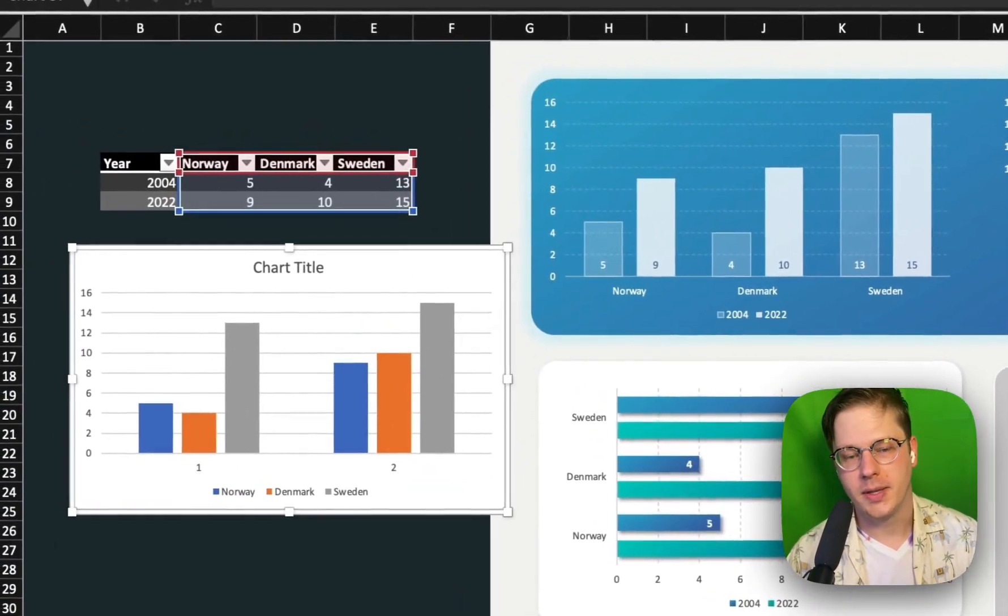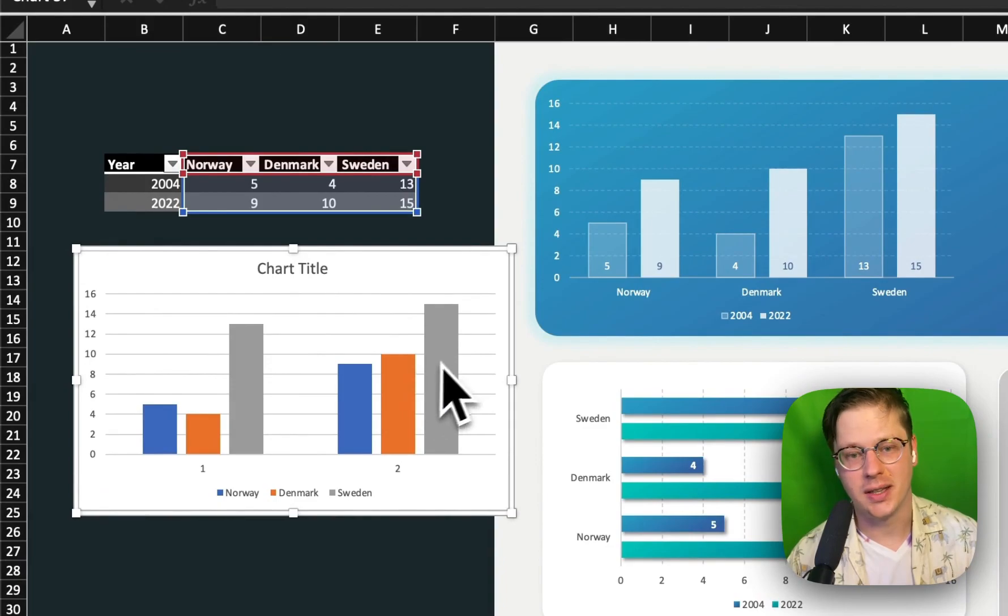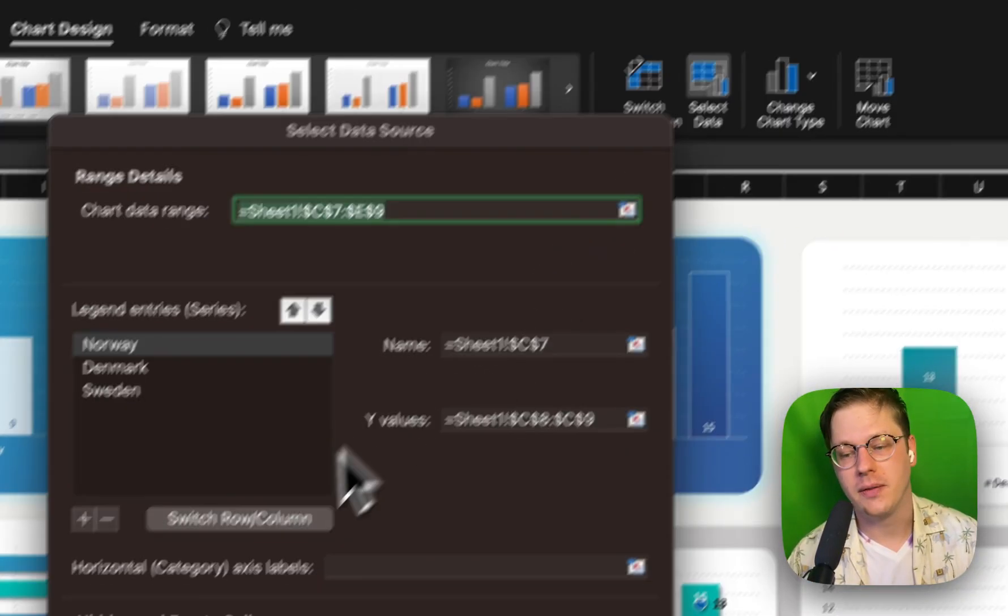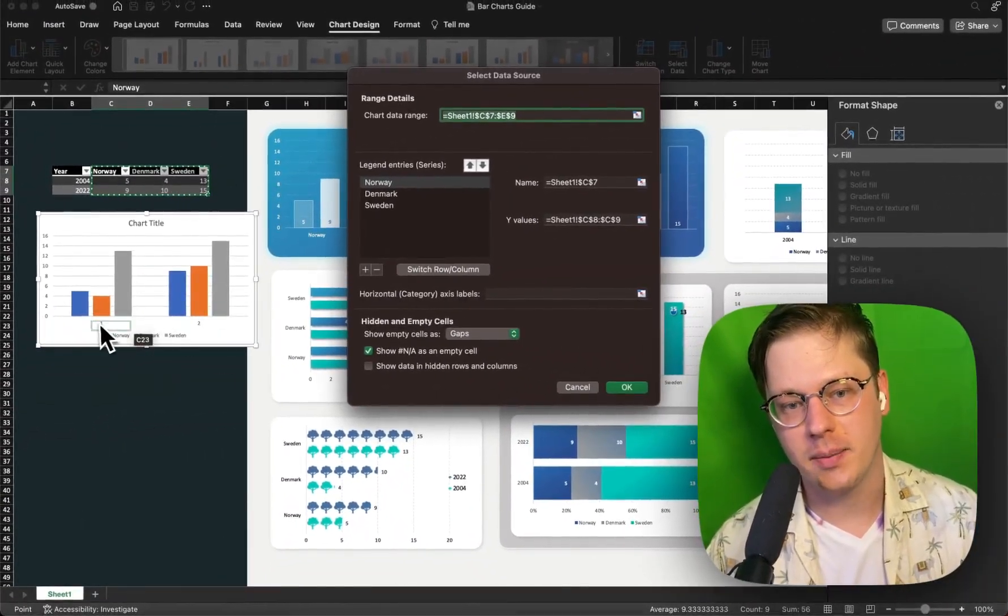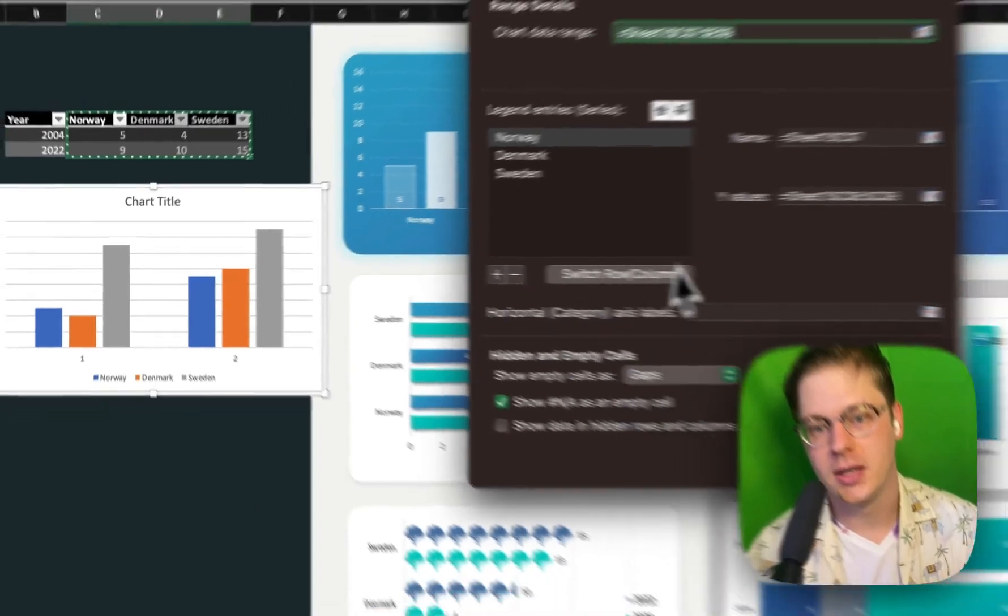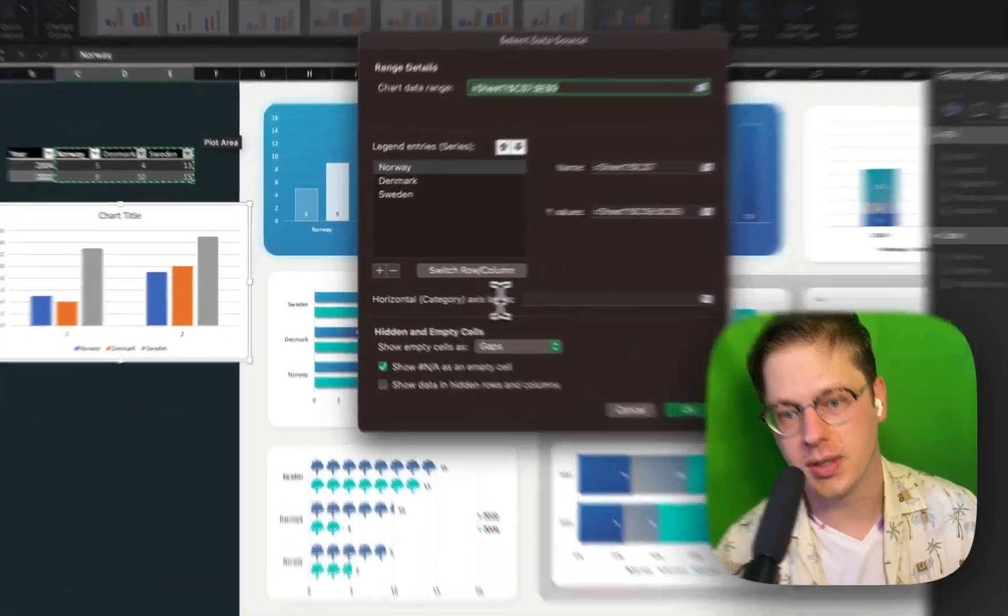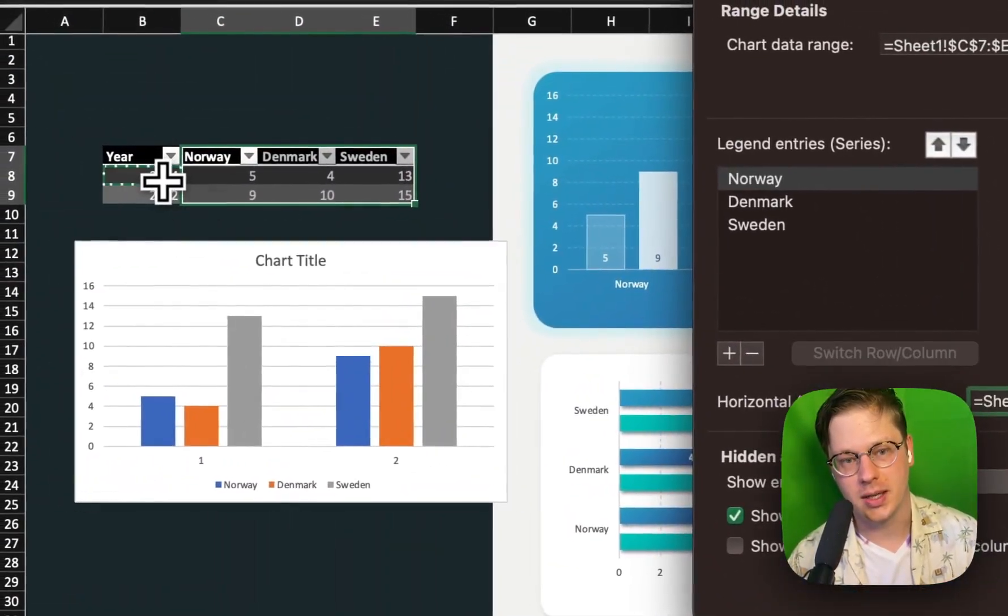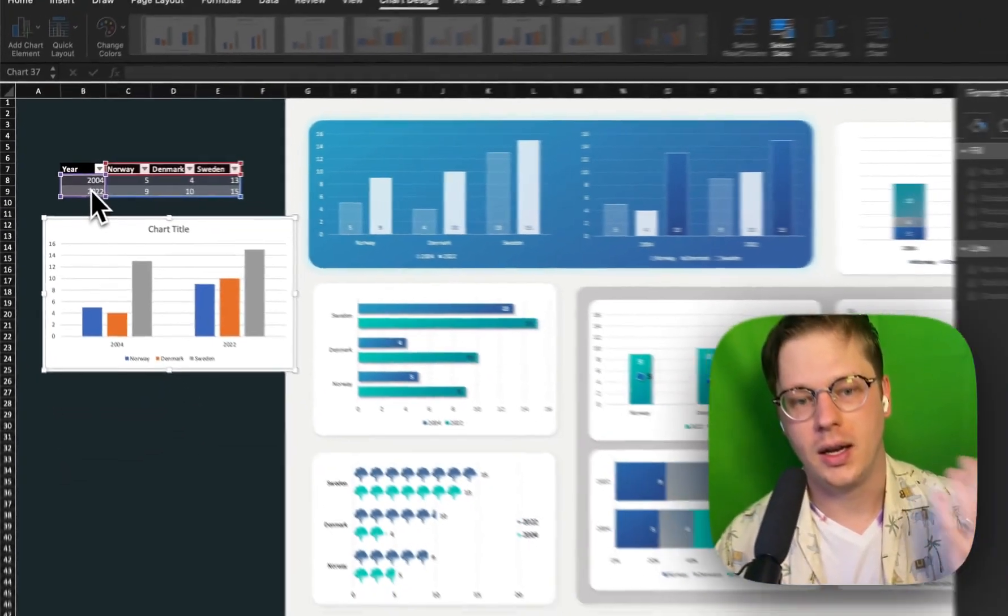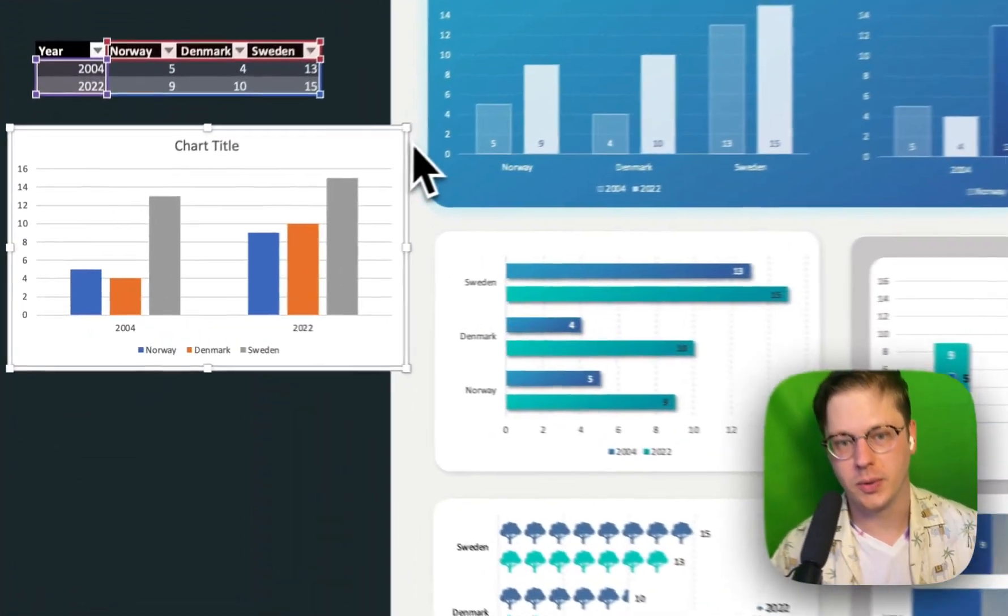When you drop these in, they're all going to look the same like this. Now we can go to select data and make sure we have everything we want selected. In this case, I've got everything except it says 1 and 2 instead of saying the year name. So to adjust that, I'm going to go to horizontal axis labels, select 2004 and 2022, hit enter, and voila, we've got 2004 and 2022.